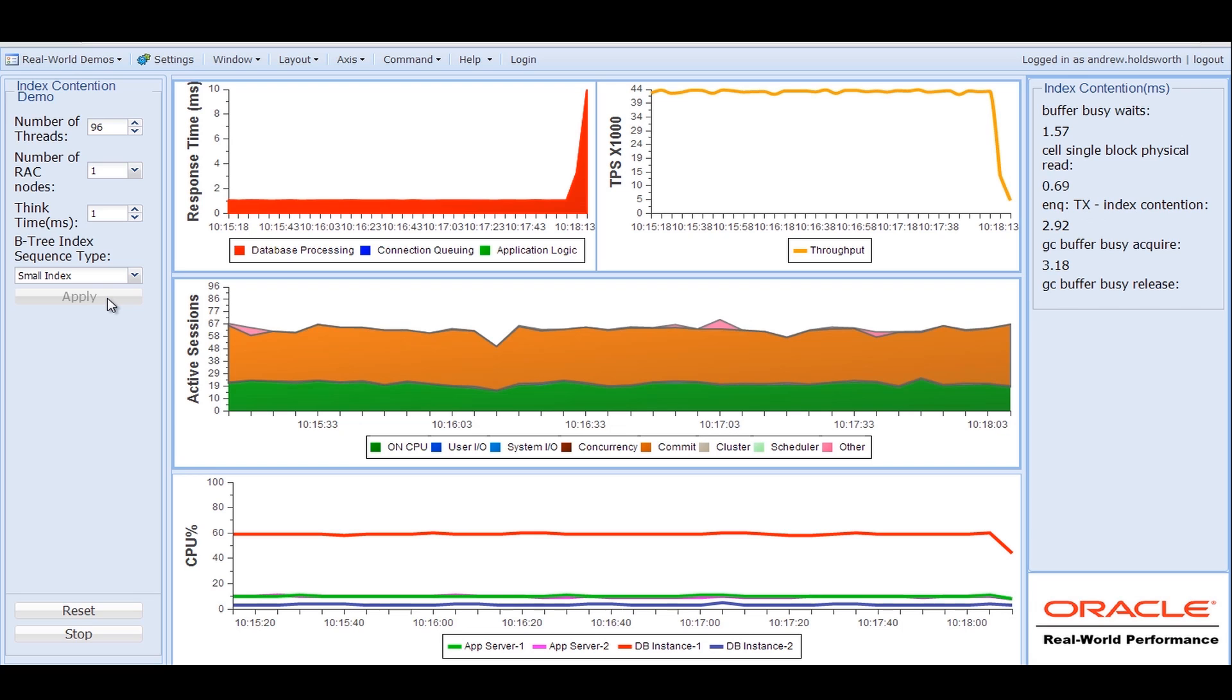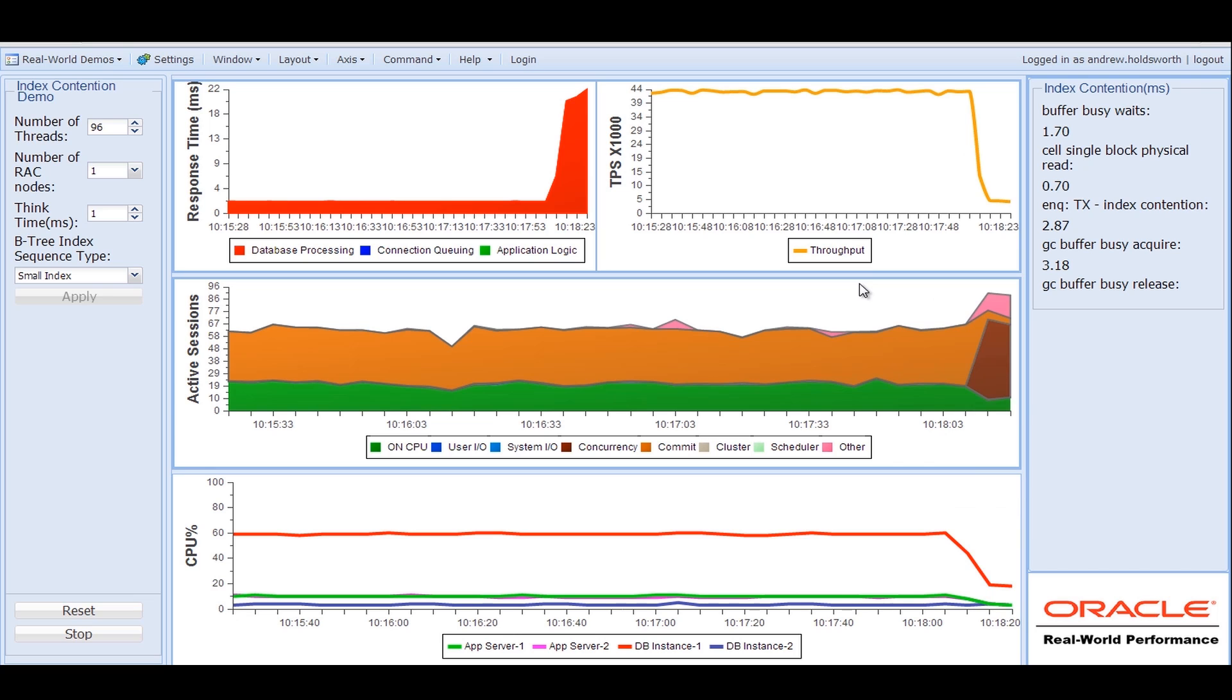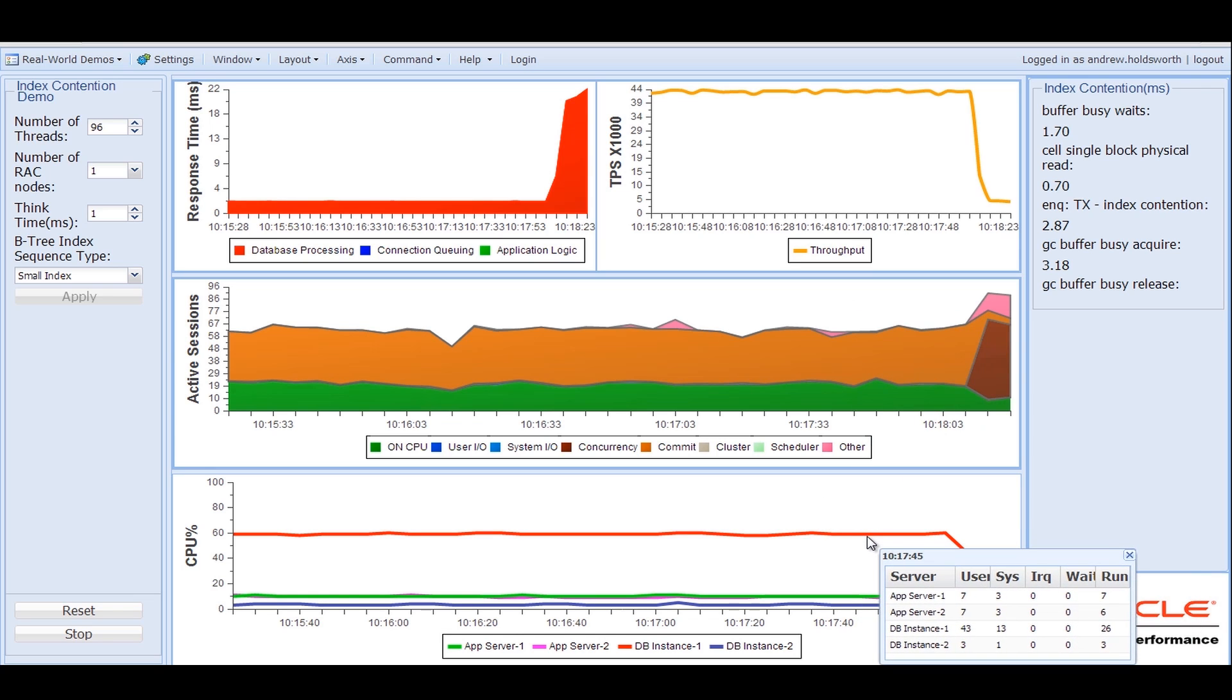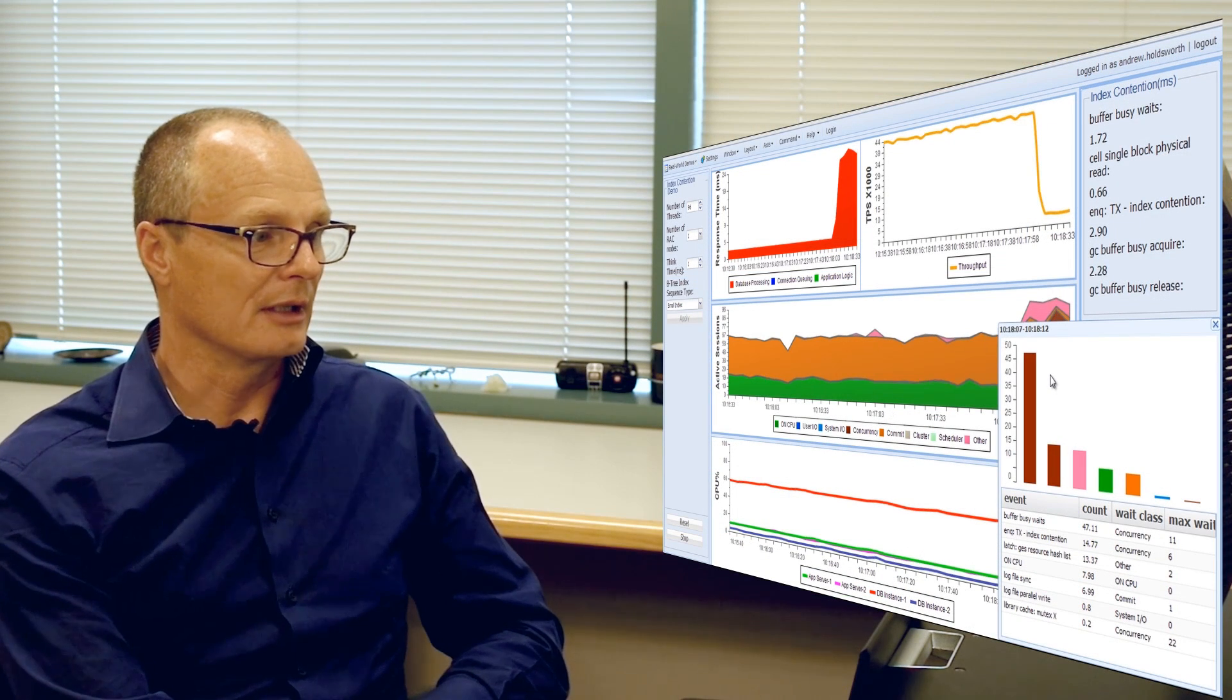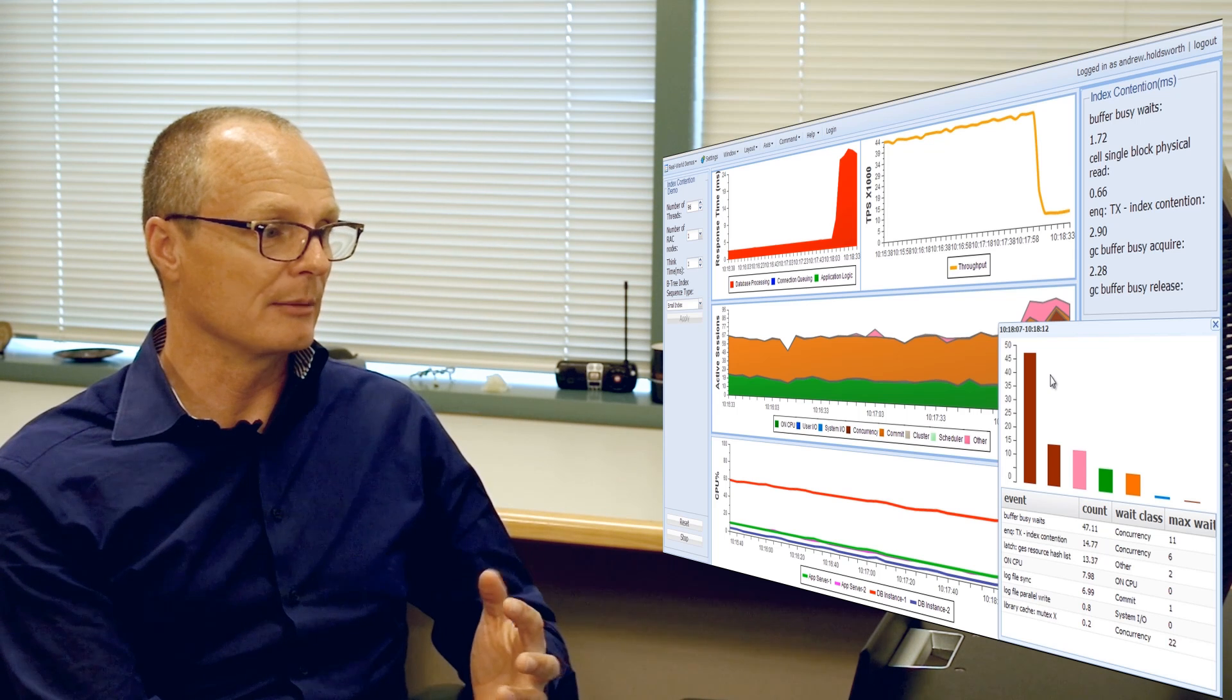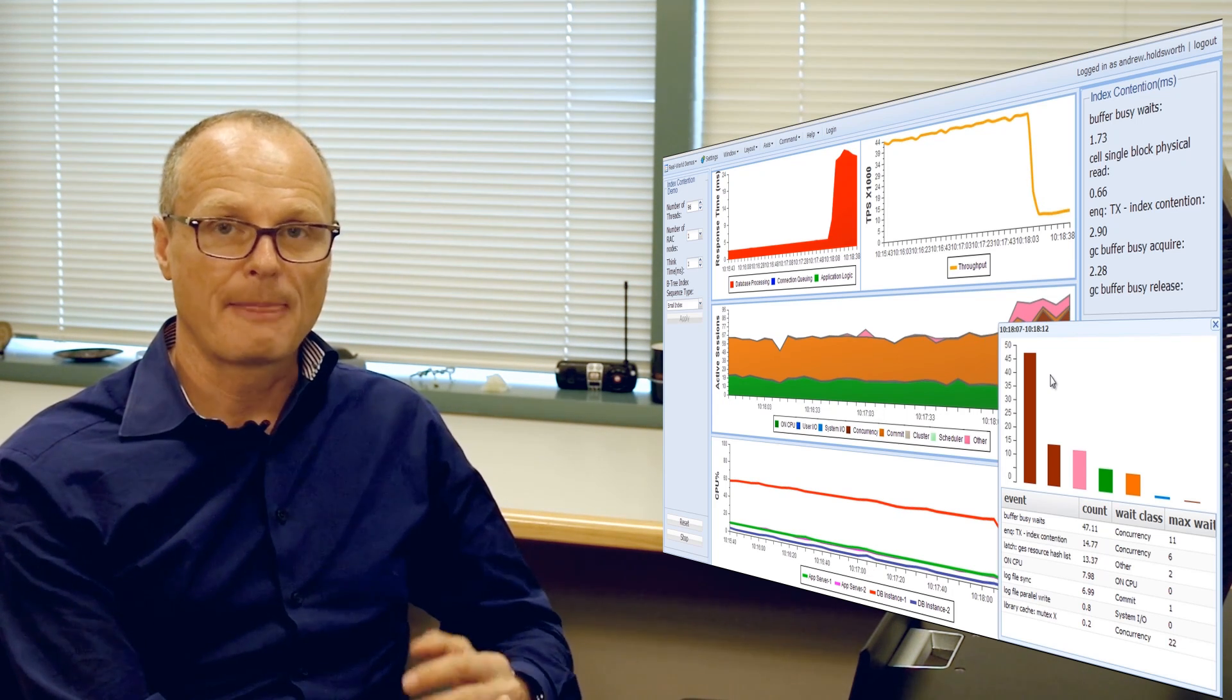As you can see it is quite dramatic. The response time has shot right up, the throughput has come right down and you will notice that the characteristics of the system have changed quite dramatically. From running at 60% utilization we have dropped to 20% utilization and we are now experiencing a lot of Oracle database contention inside the database. We are seeing buffer busy waits and TX index contention.